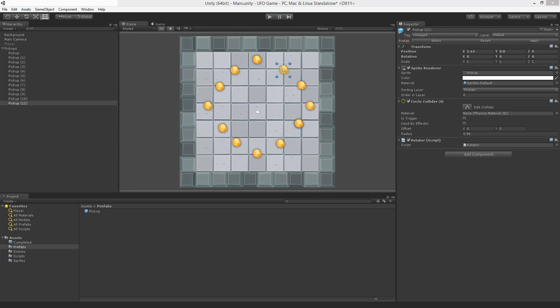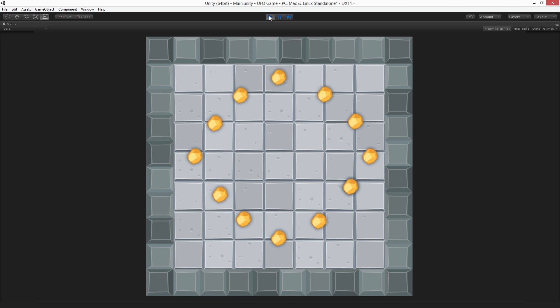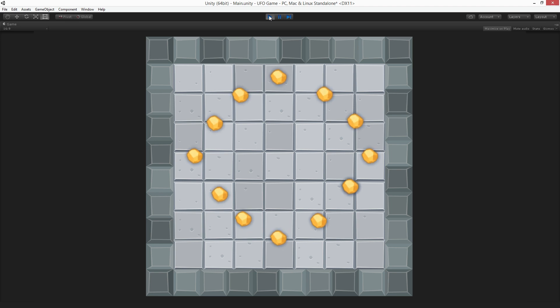I've created 12. Let's hit play and test. Excellent! These pickup prefabs are working great. In the next assignment we'll learn how to pick them up and to count them.